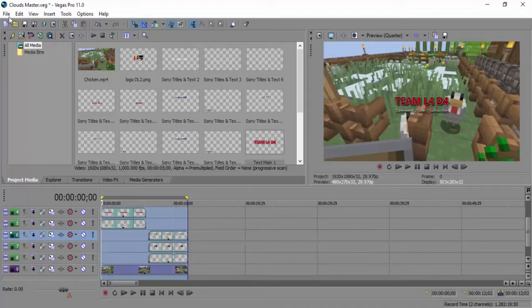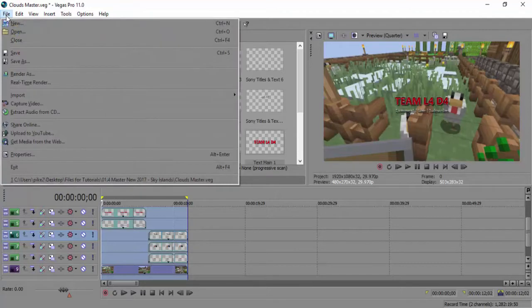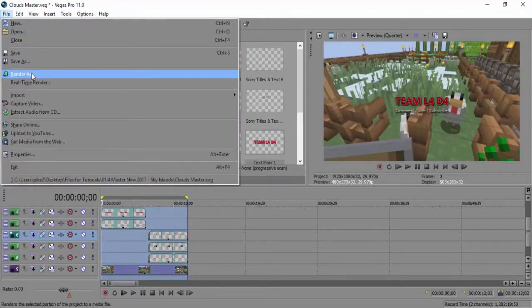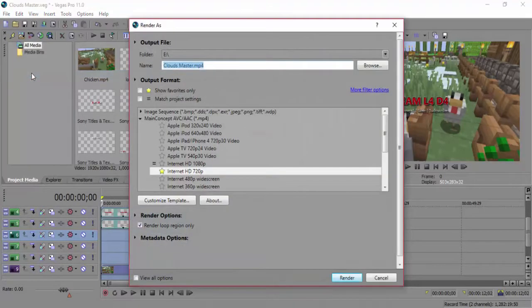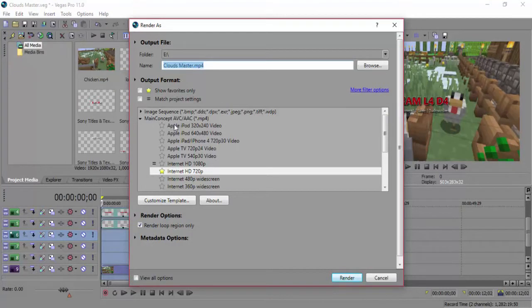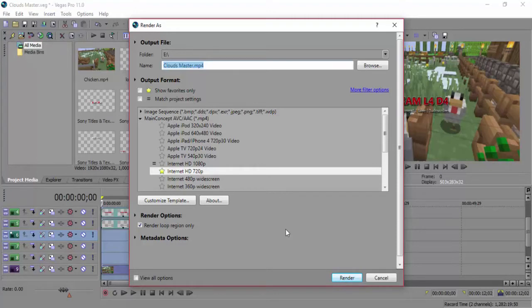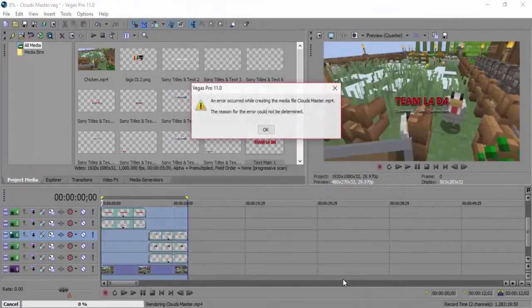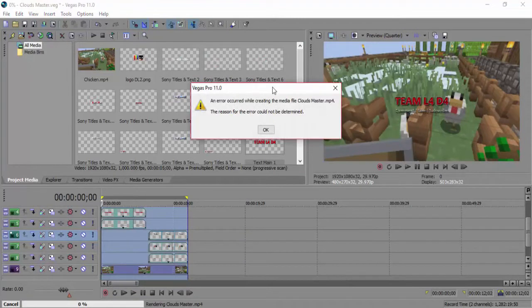File up there, yep, that's it. And then Render As. That's the one, yeah. What we're actually going to do is under the main concept, MP4, we've selected Internet HD. You will notice that if you click Render, we have an error message. Uh oh. There you go, so it can't be found.